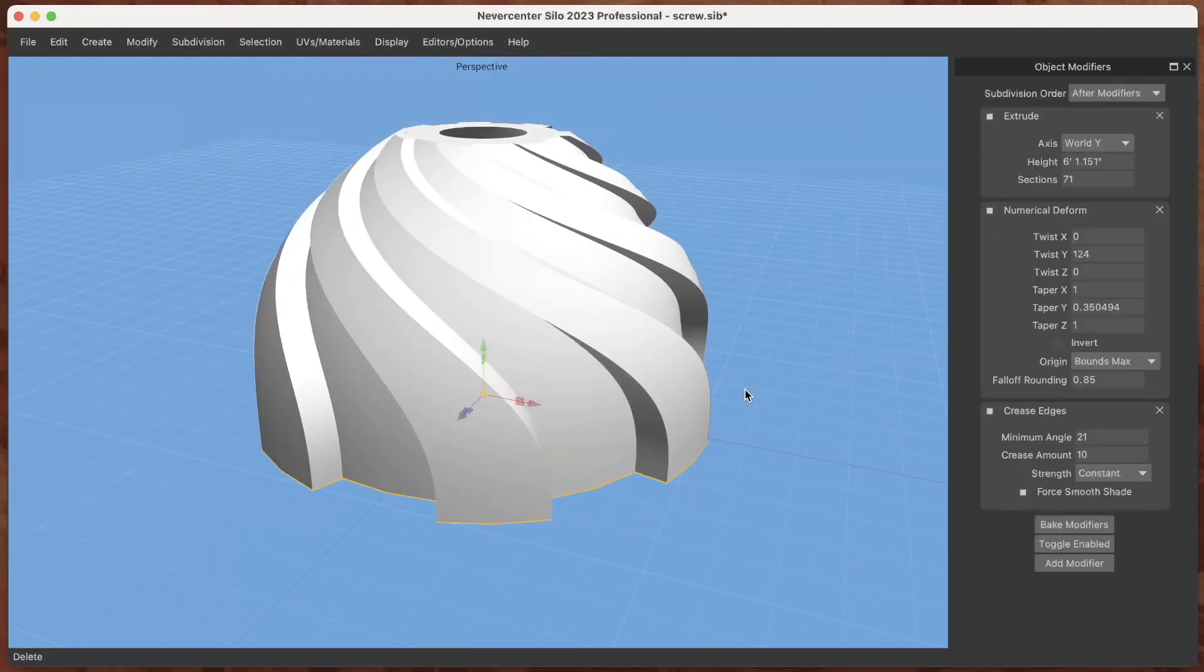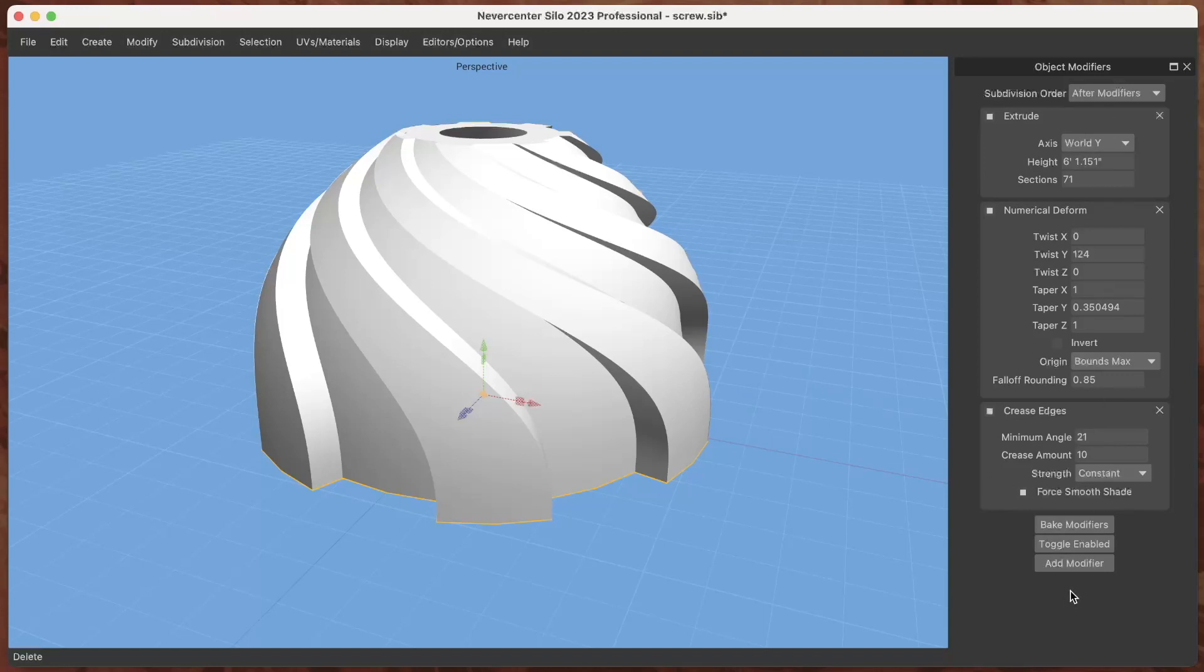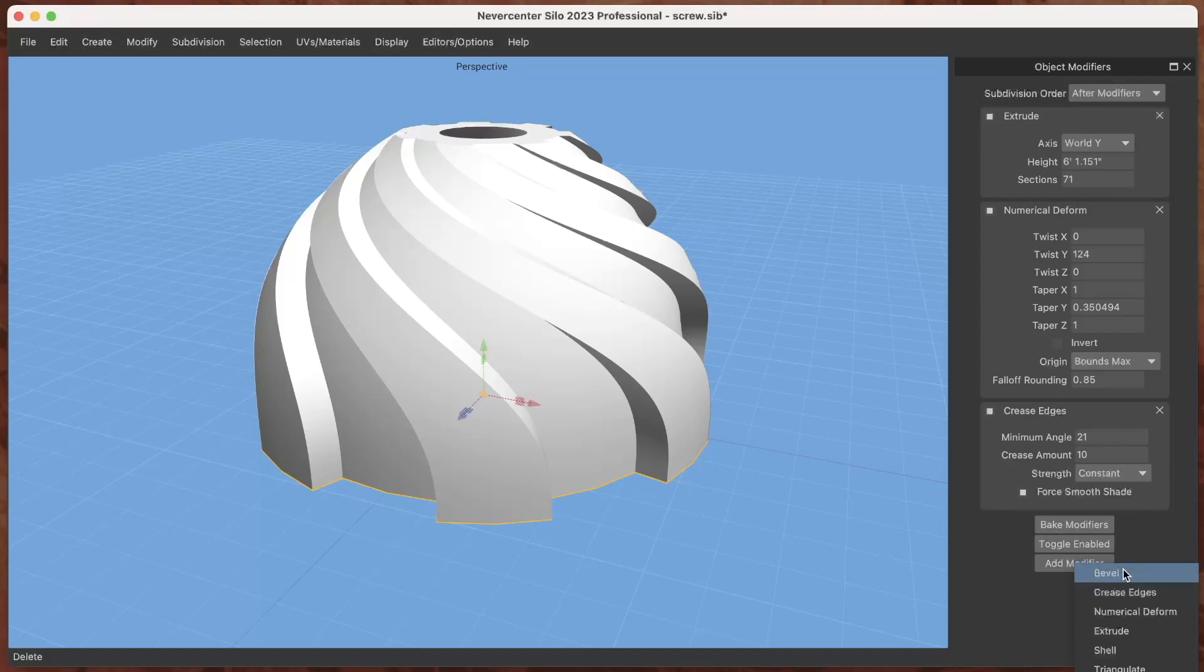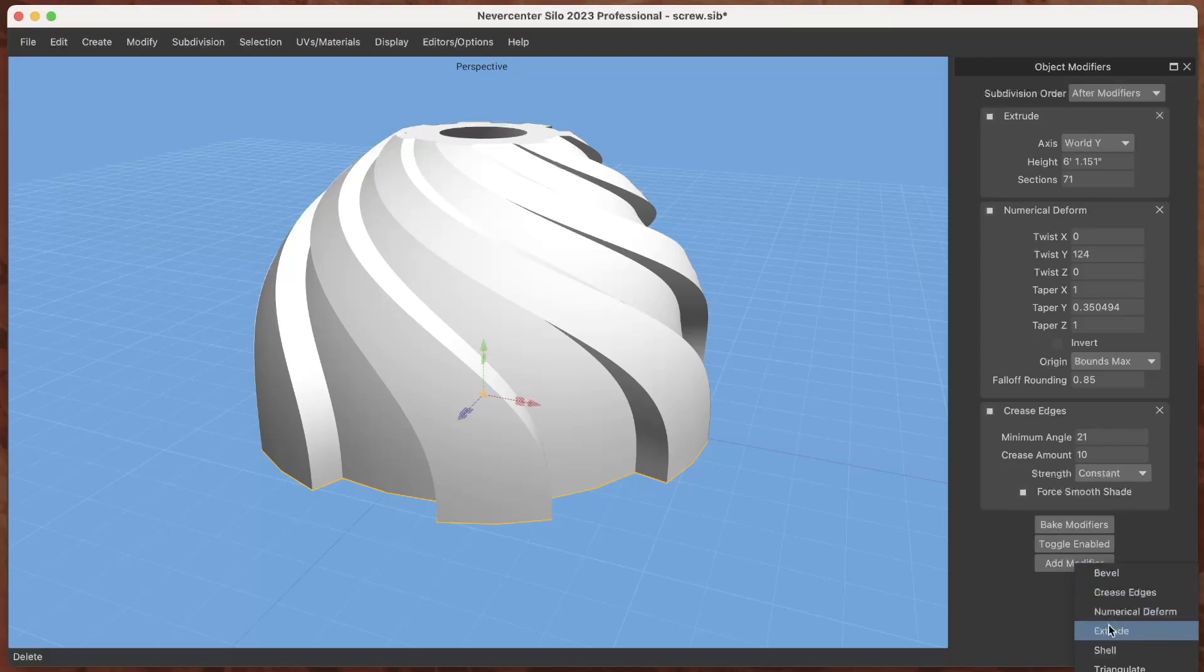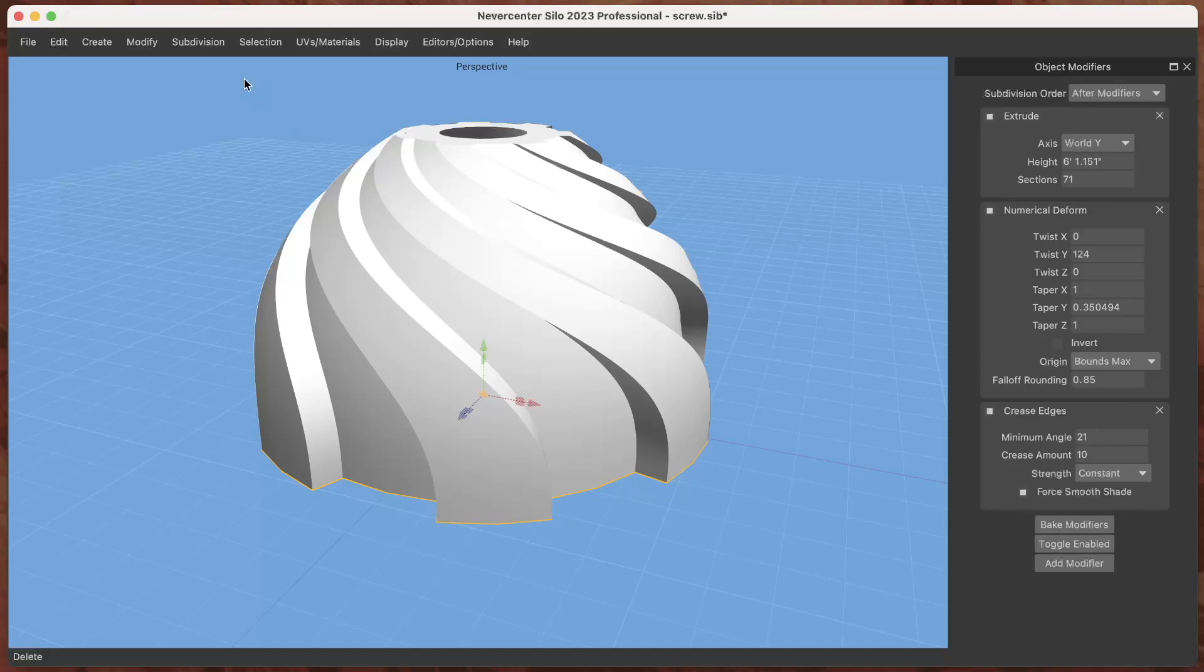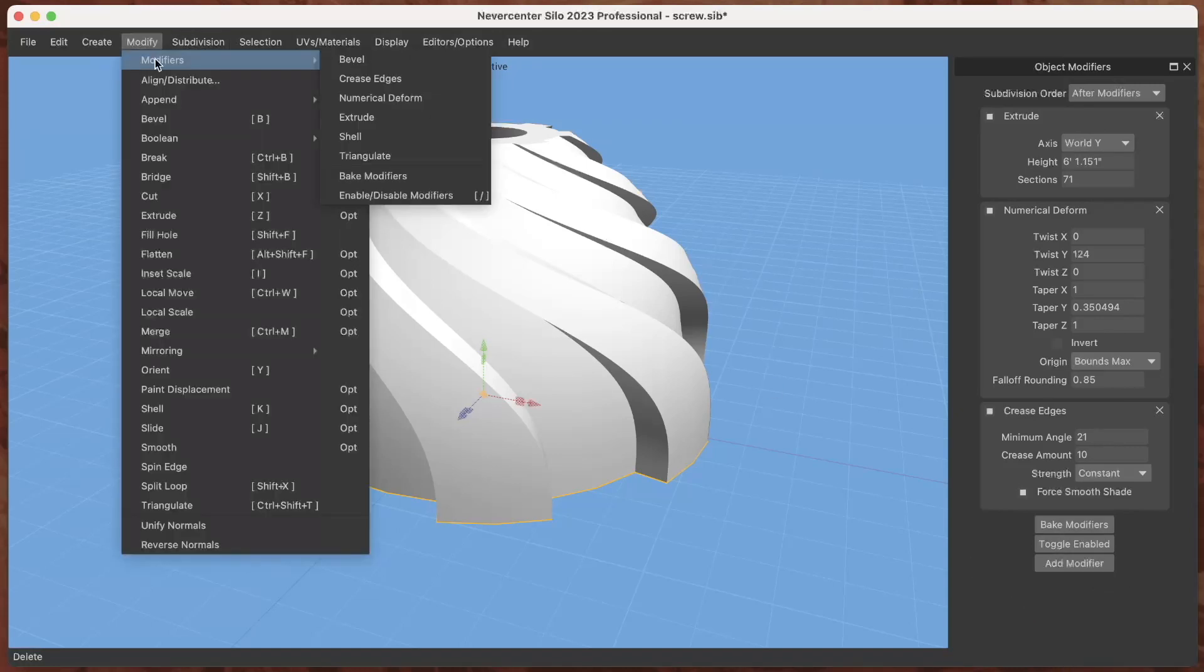So anyway I won't go into all the modifiers in detail on this. Our initial set of modifiers is a Bevel modifier which you can set again an angle tolerance between faces for. We've got Crease Edges, Numerical Deform, Extrude, Shell, and Triangulate, and again those are available from up here also.